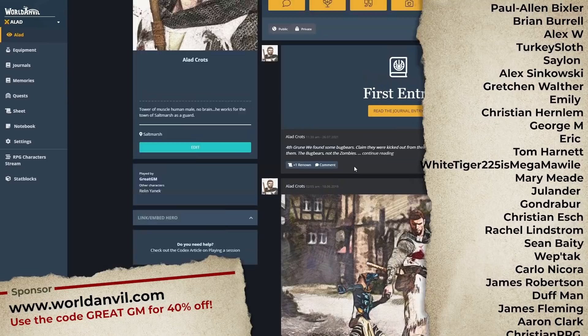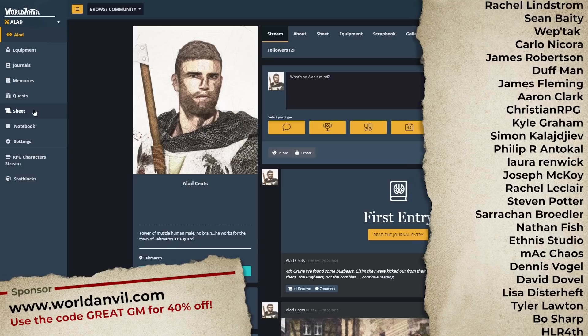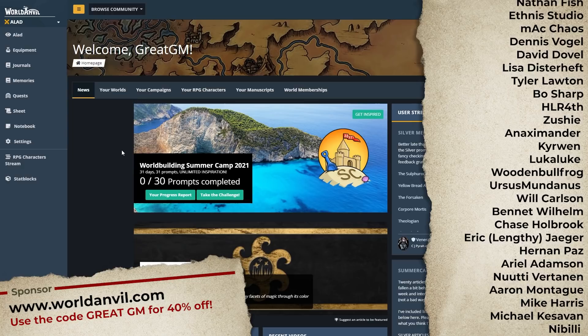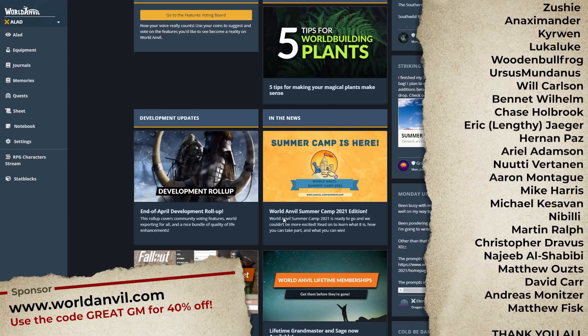World Anvil is free to use, but if you want access to all kinds of additional features within the Heroes system and World Anvil itself, sign up for a subscription. If you use the code GREATGM, you get 40% off any subscription service with World Anvil. I use World Anvil on a weekly basis — I think it's absolutely awesome and I encourage you to give it a try.